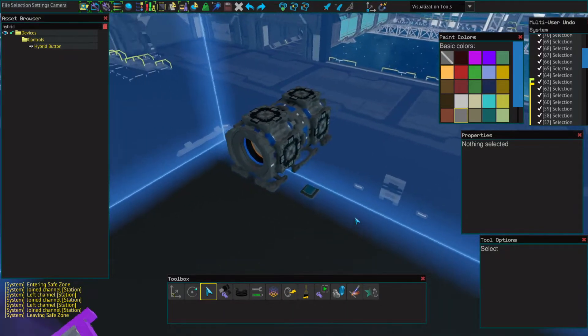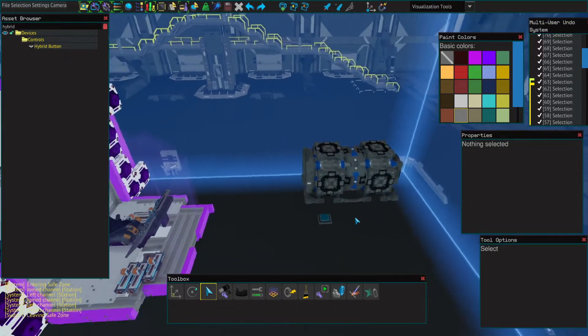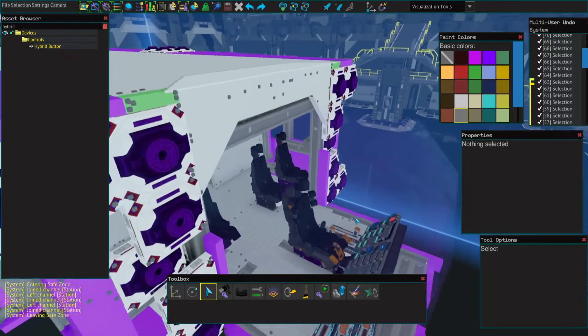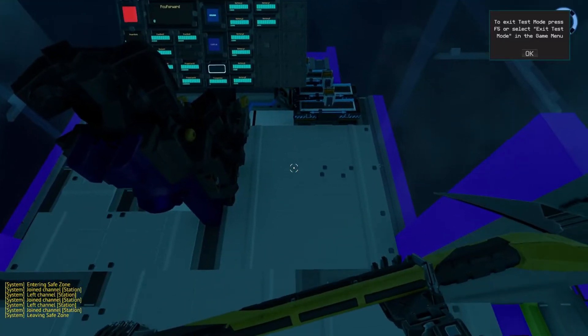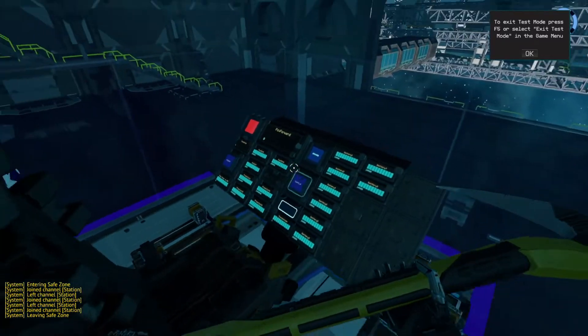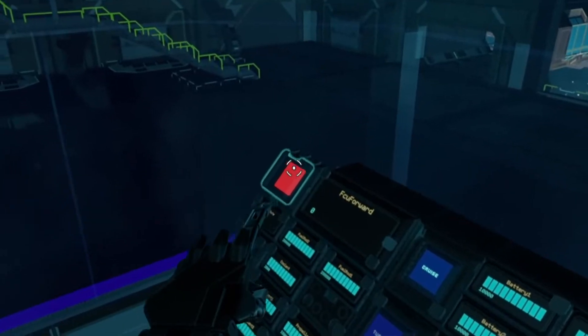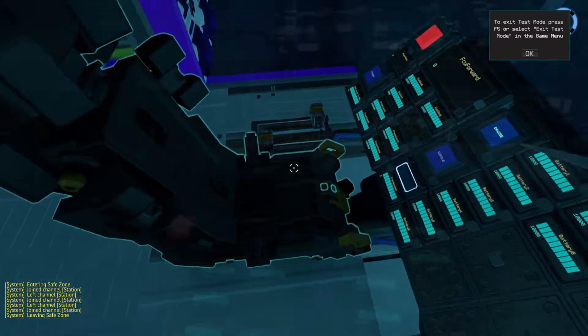That's basically it. And to show you how it works in my actual ship, just remember this is my off button.